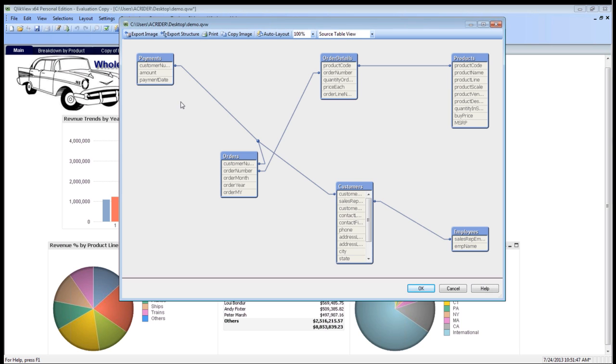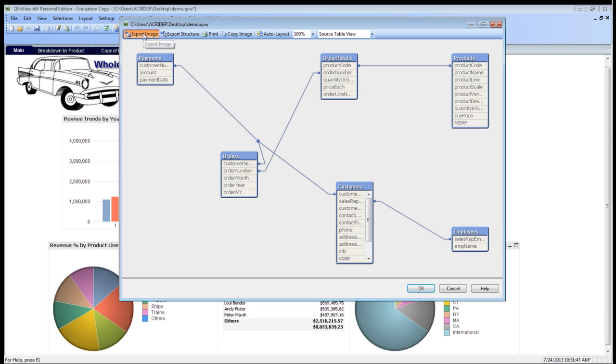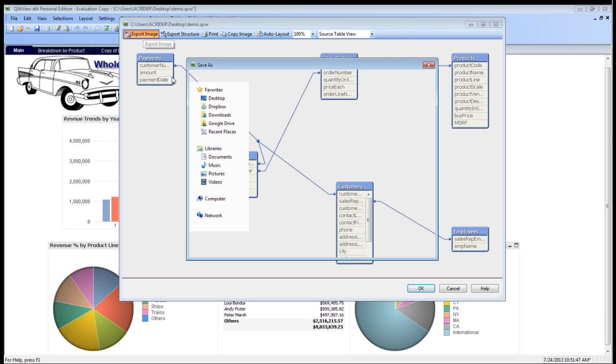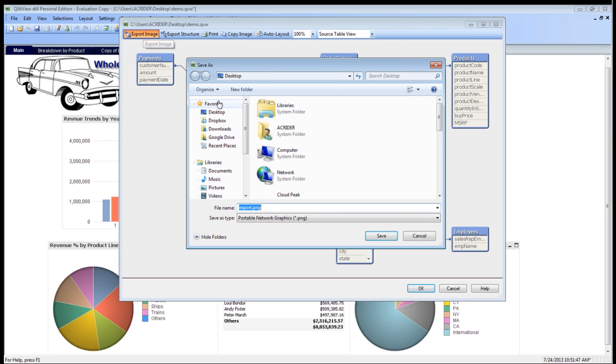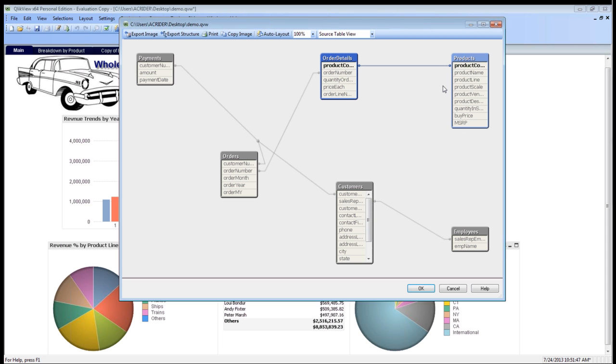You can do a source table view, which does that as well. You can copy this image or you can export this structure as an image so that you can share it with your fellow developers, or export it as a PNG image. The structure is used for ClickView as well. Now, as you can tell, you can click on the different items and see what tables are coming from. So we can see that this product code right here is joined to another table here.